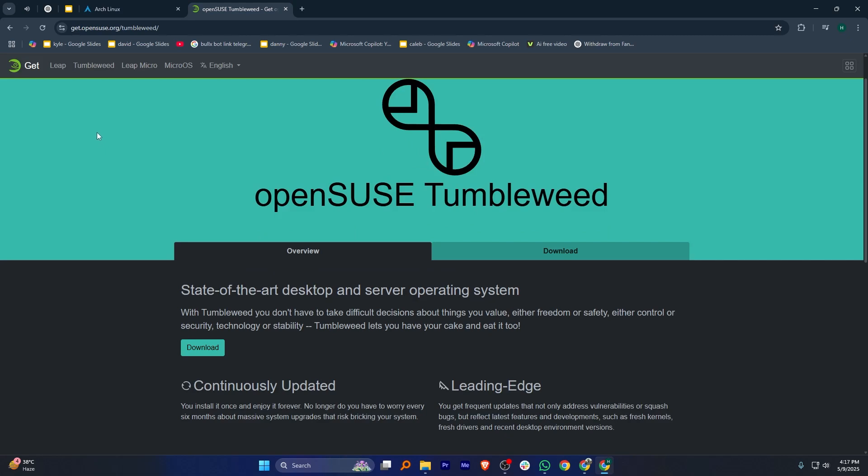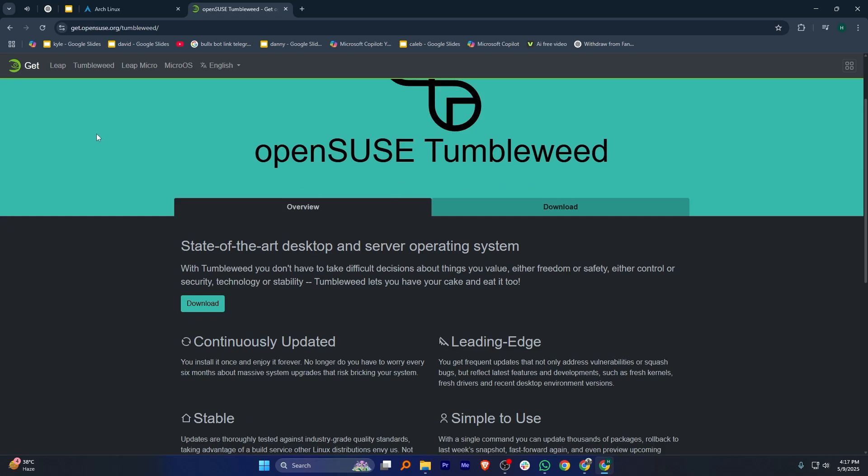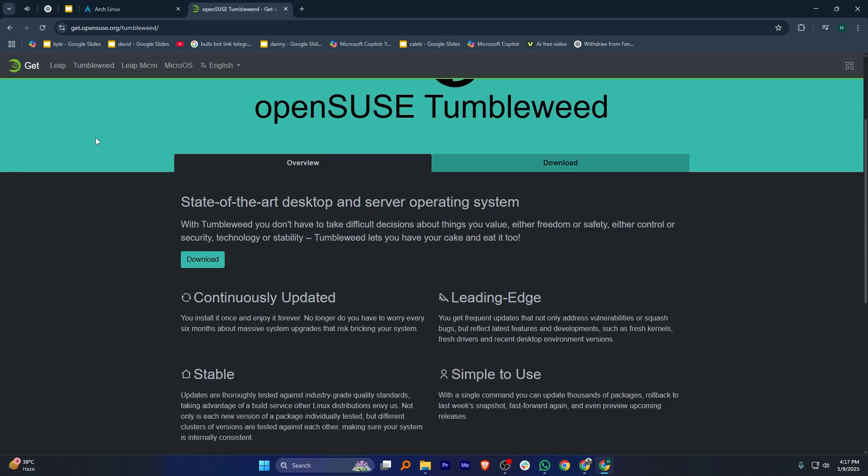Tumbleweed always has the latest software and updates so users get new features regularly. It's a good balance between being easy to use and keeping things up to date.